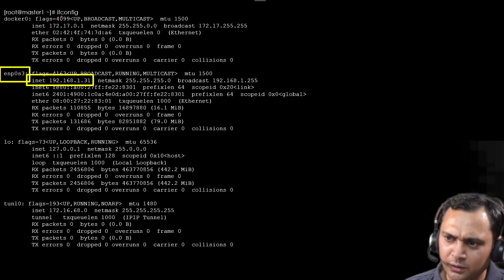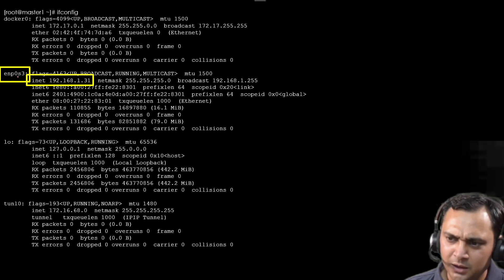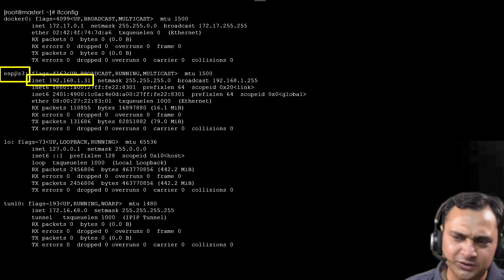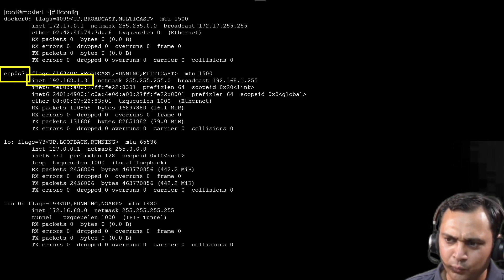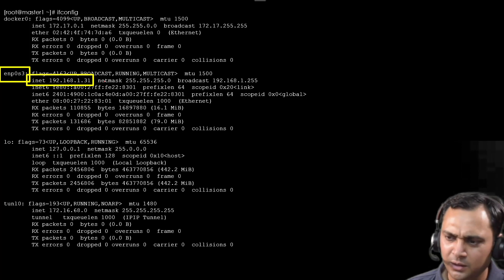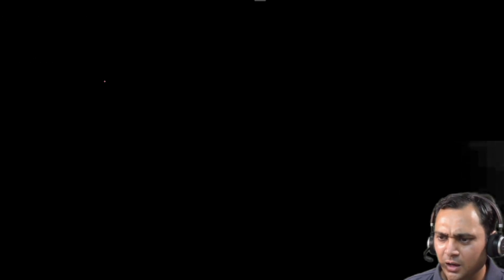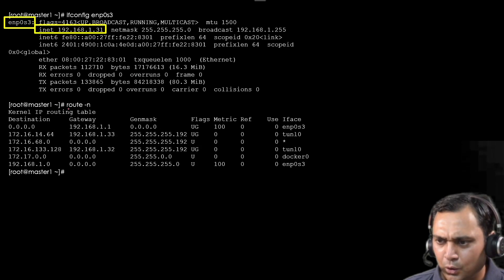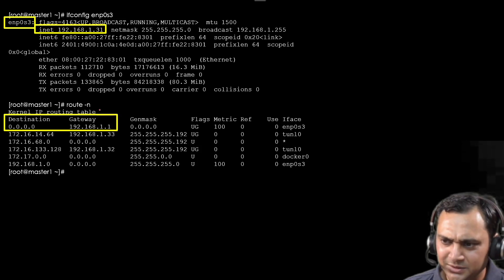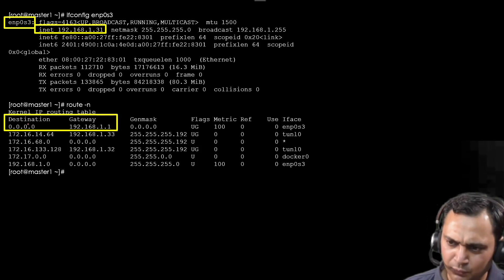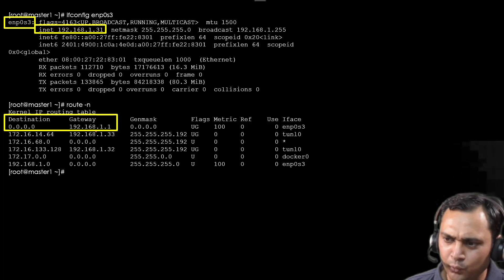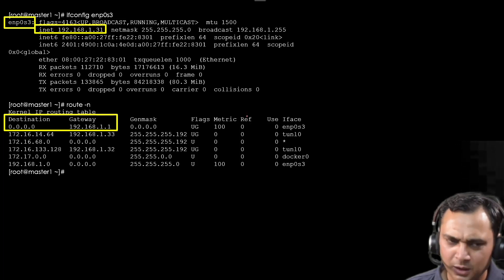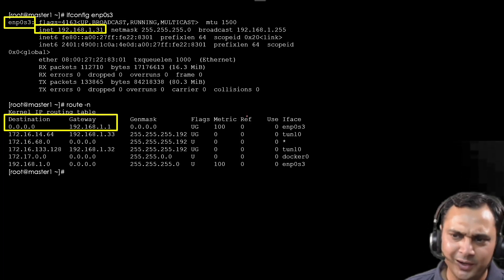We can execute ifconfig command and here I get to know that enp0s3 is my interface name and the IP address is being offered 192.168.1.31. After that, we also run route -n command. From this command, we get to know that our gateway is 192.168.1.1. Now we can create a file.